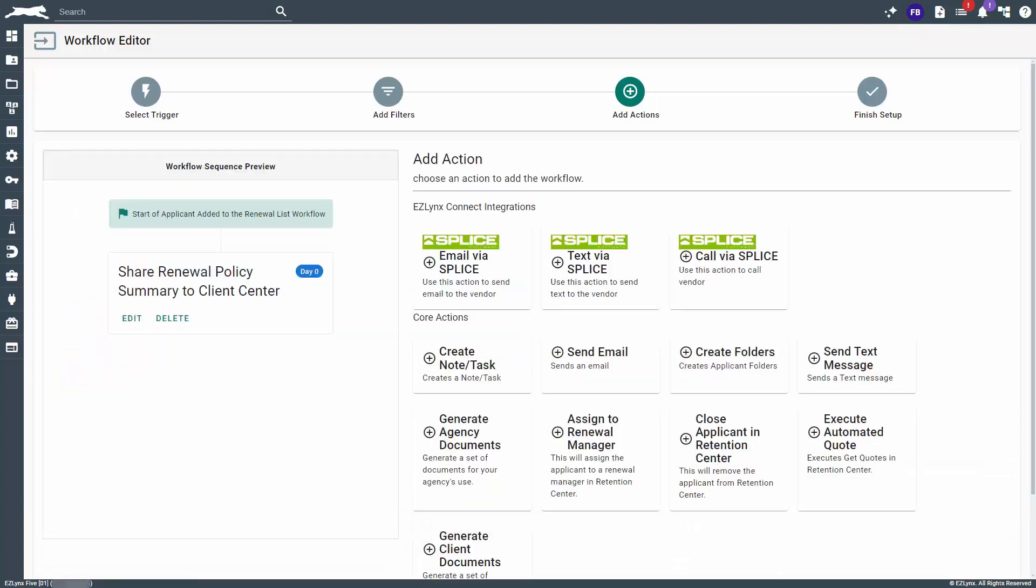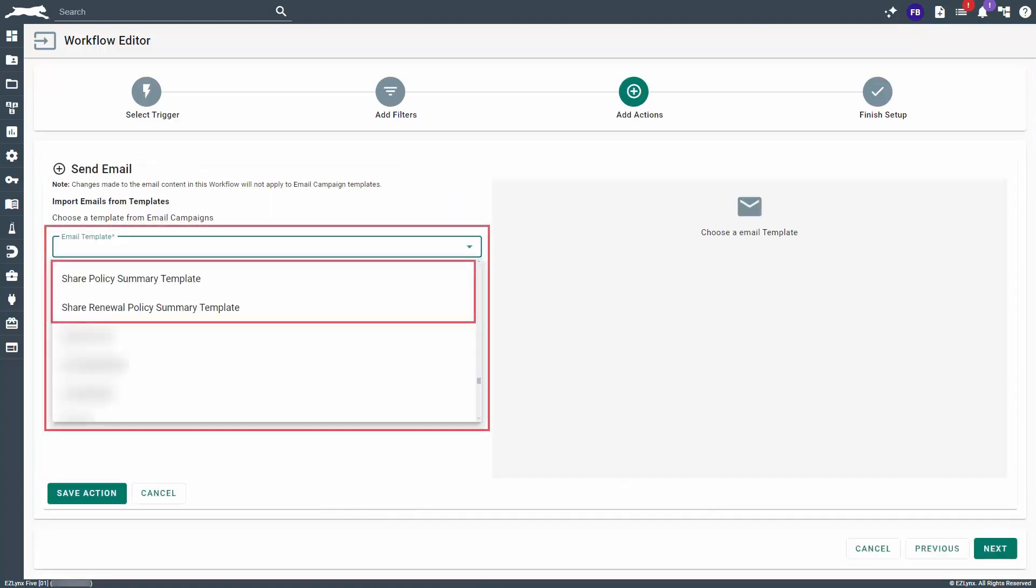Now, we're back at the Add Actions page. The next action we recommend including is a Send Email Action to notify your customers that you have shared the Policy Summary with them in Client Center. Once on the Send Email Action page, you'll want to select a template. There are two email templates, Share Policy Summary Template and Share Renewal Policy Summary Template, that provide all necessary information for your customers, including a link that will take them directly to the Policy page in the Client Center after logging in.